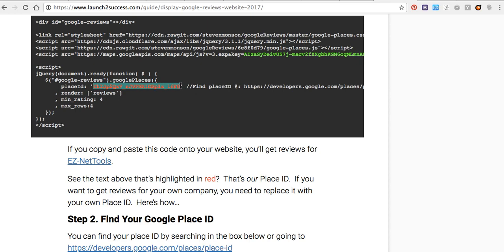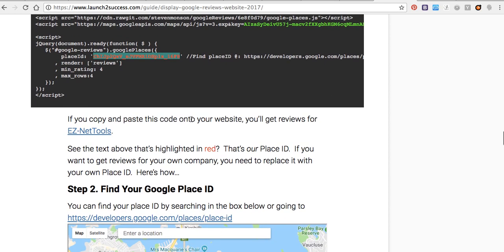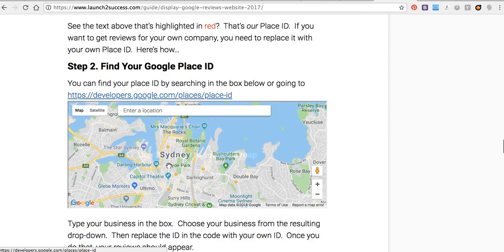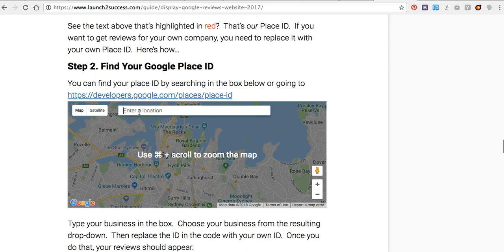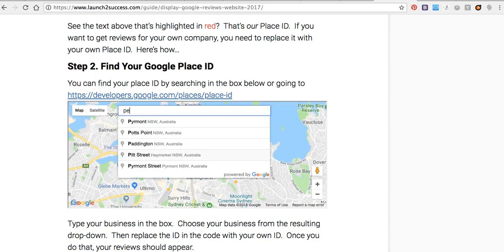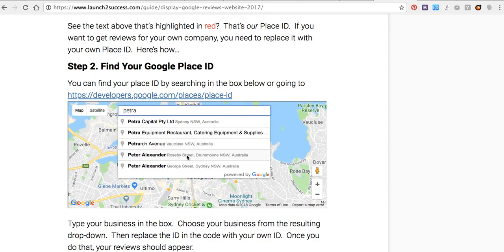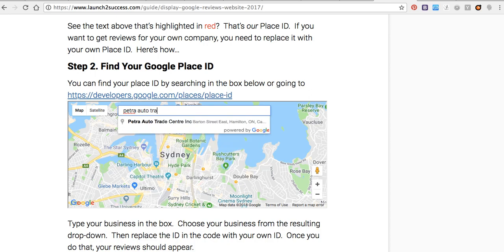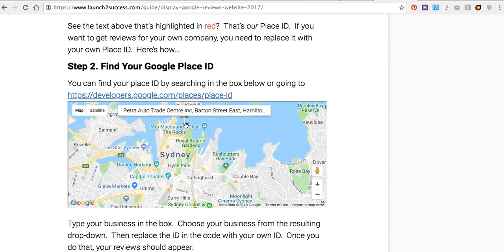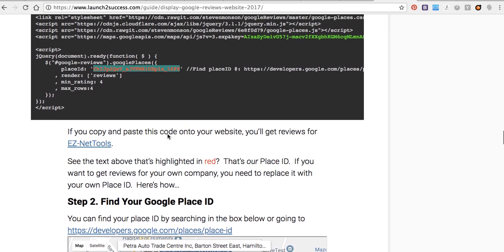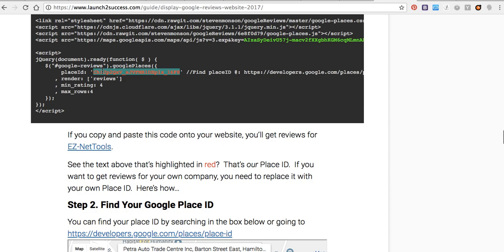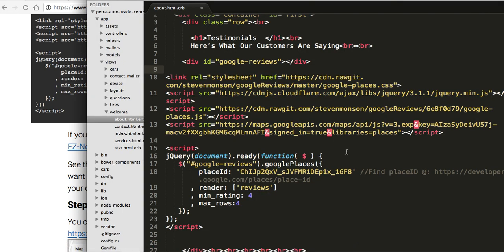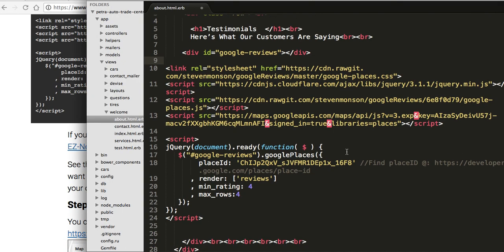Here, the place I have to put in the red text, I have to put my place ID. I will type here my place, Petra Auto Trade Center. This one, I will copy my place ID and I will put it in the red tag, here.